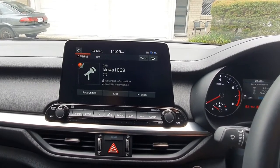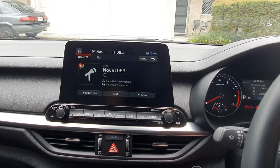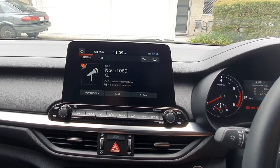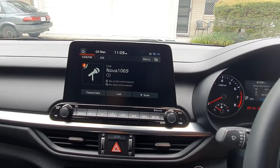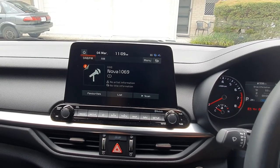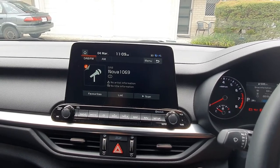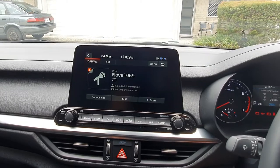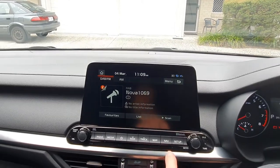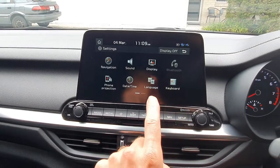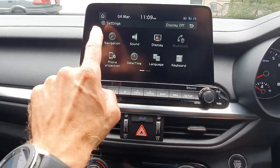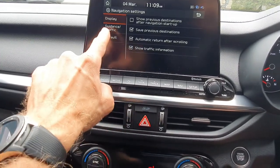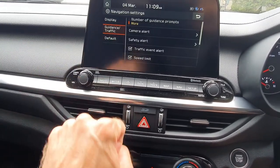On productreview.com.au, the question of how to disable the children crossing warning was asked many times. To do that, you need to go to Setup, then go to Navigation and Traffic Guidance.